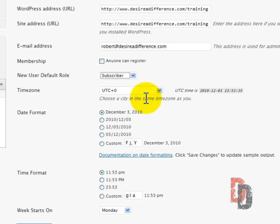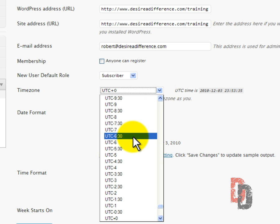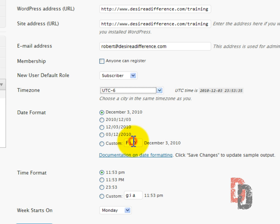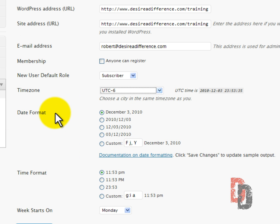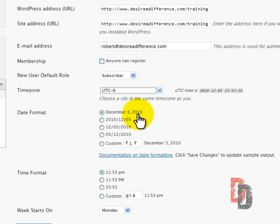With the timezone, I would definitely check where you are. I am on UTC-6, which I believe is Central Standard. And on the date format, the date format is important because whenever you post a page or post a blog, it tells you, and it also helps the search engines, how this is read. Very good for spidering and that sort of thing. So we're going to leave it at its default, December 3, 2010.